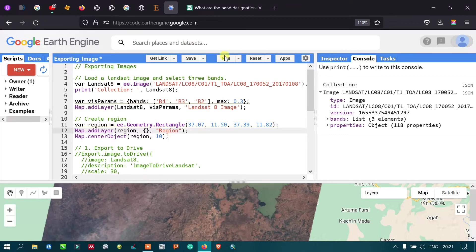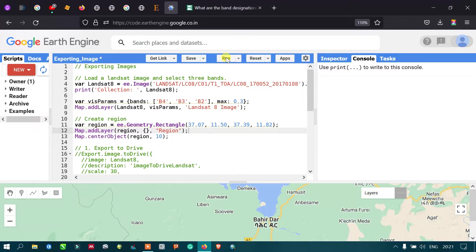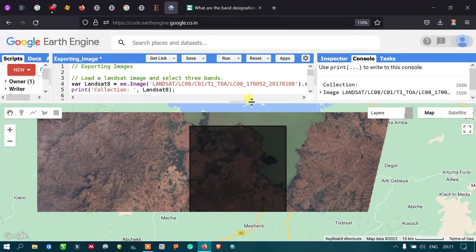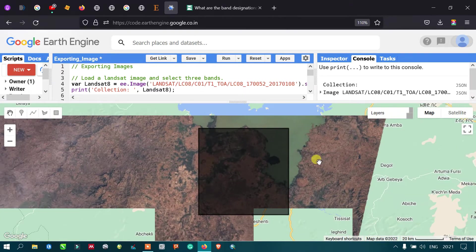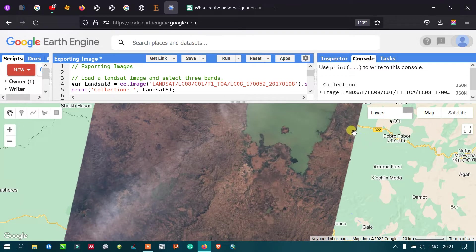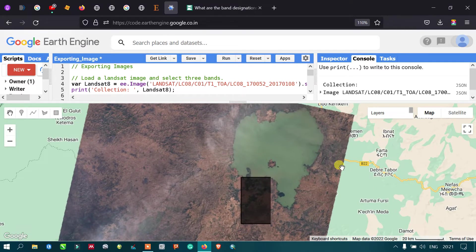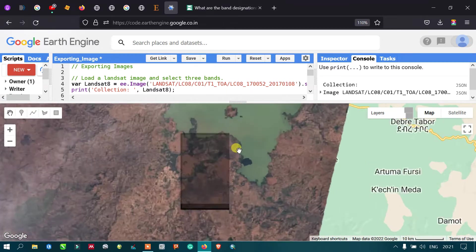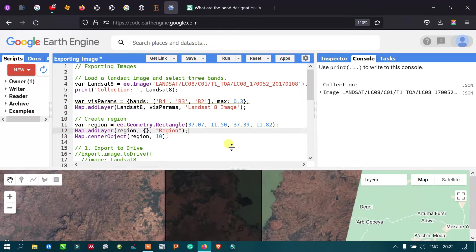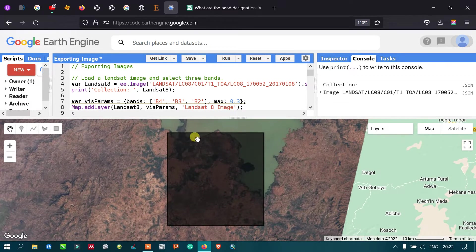Let me run this code using 'Run Script'. We can now clearly view the rectangle overlaid on our Landsat 8 image. This rectangle is needed to subset the image and export it.